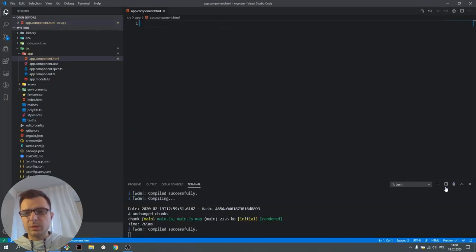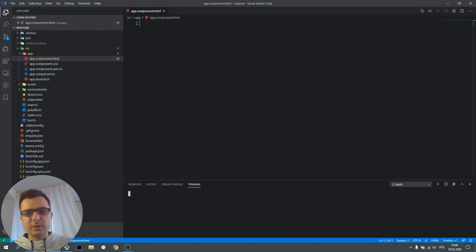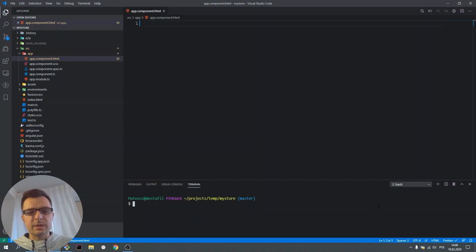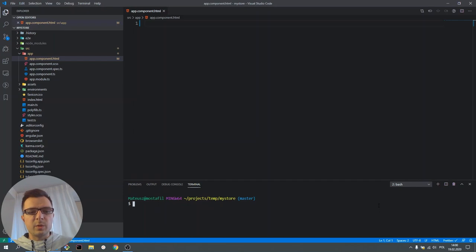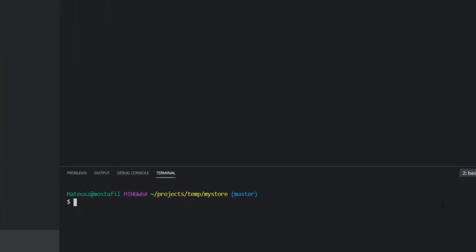We will install Spartacus using schematics. Schematics is an Angular feature that allows us to install some dependencies and add template code to our application. We do this using command line interface. The command is ng add @spartacus/schematics.